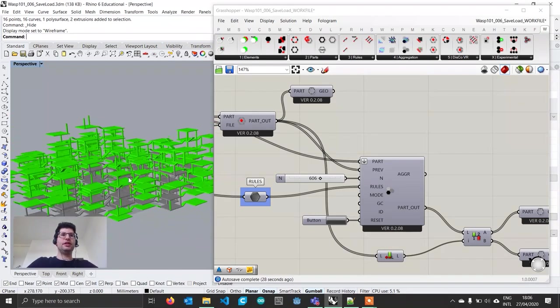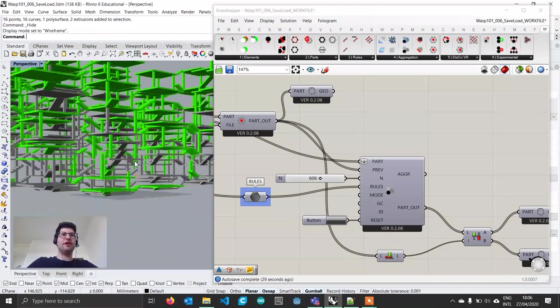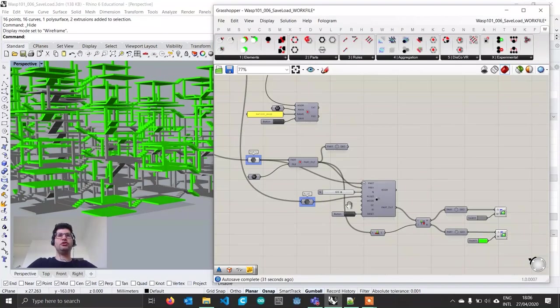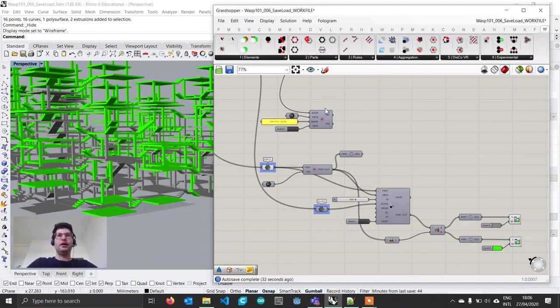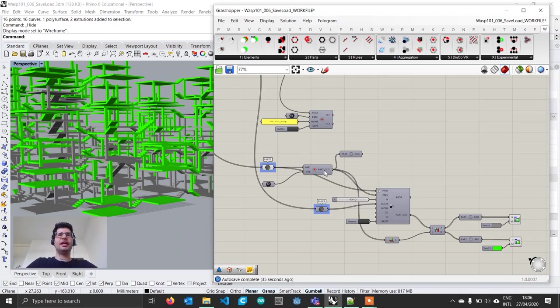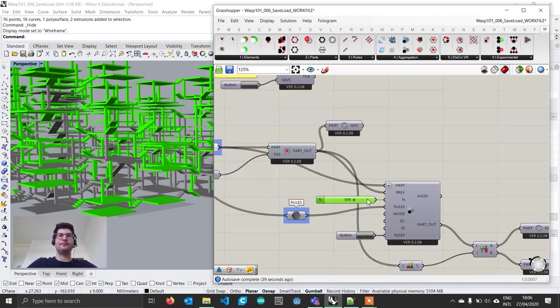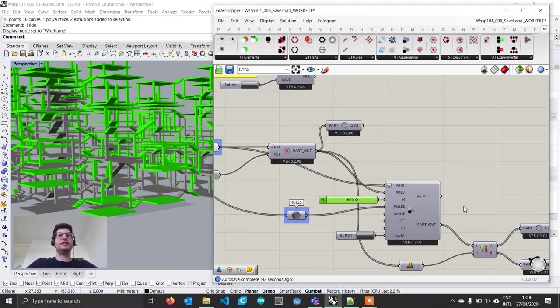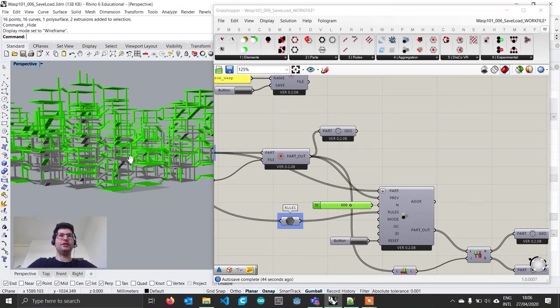This is a very simple but effective method to save an aggregation whenever you're done working on it, then load it at a later stage and use it to build a new aggregation out of it.